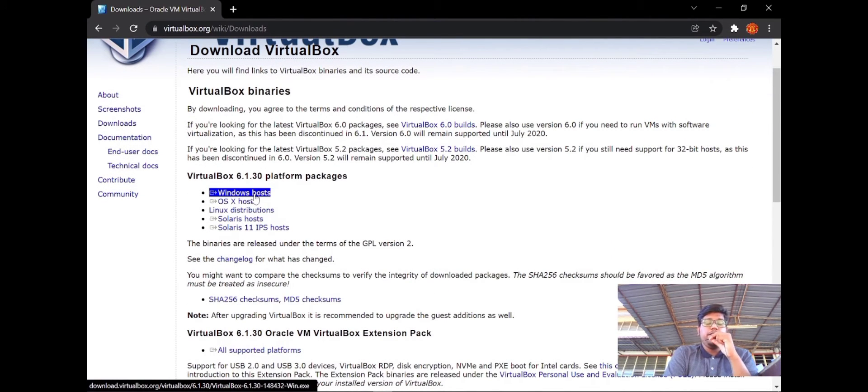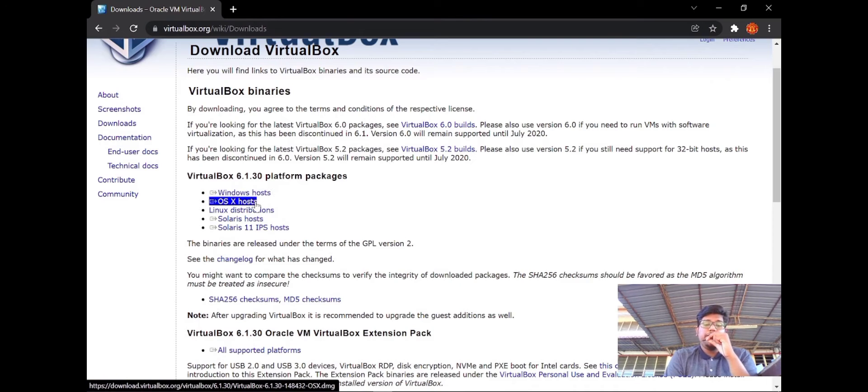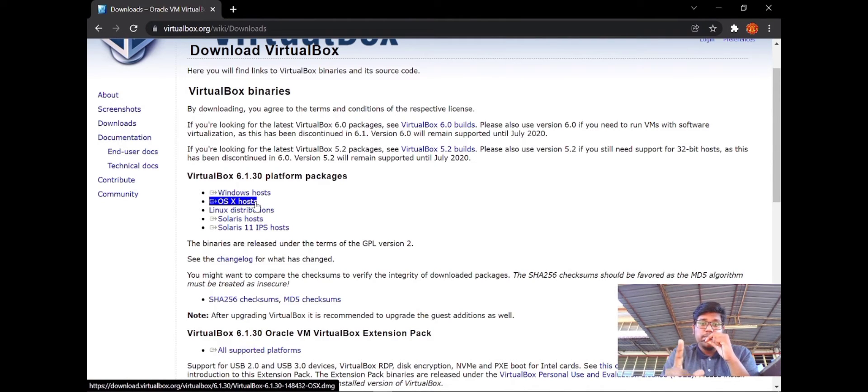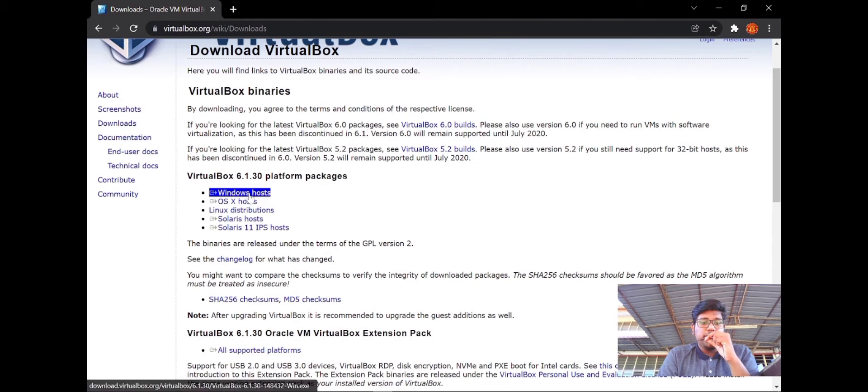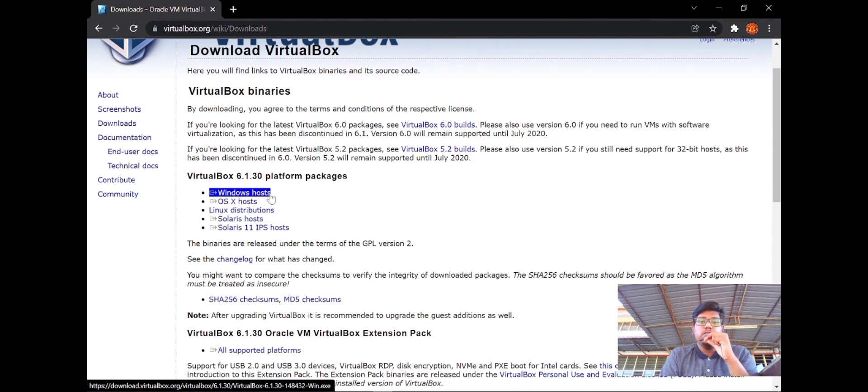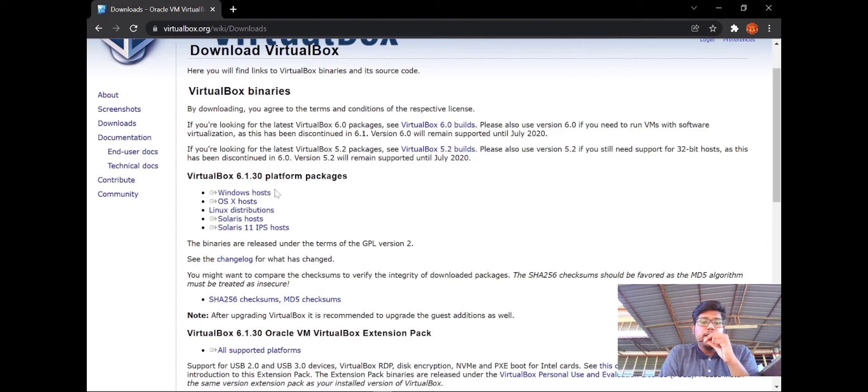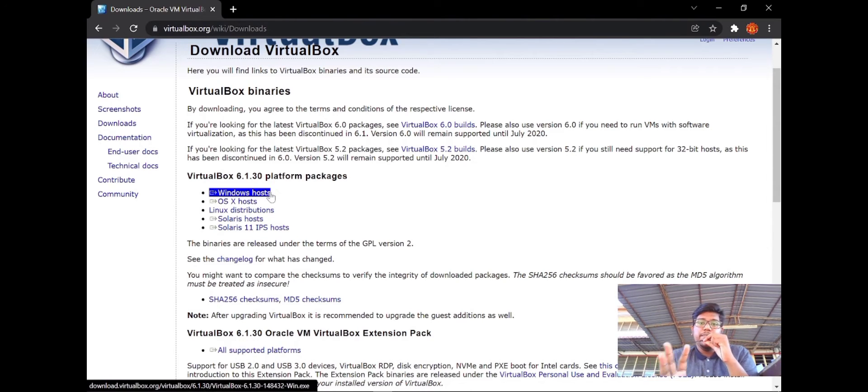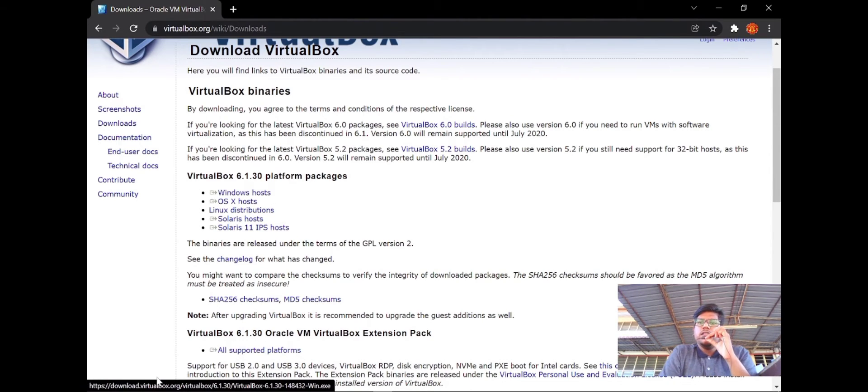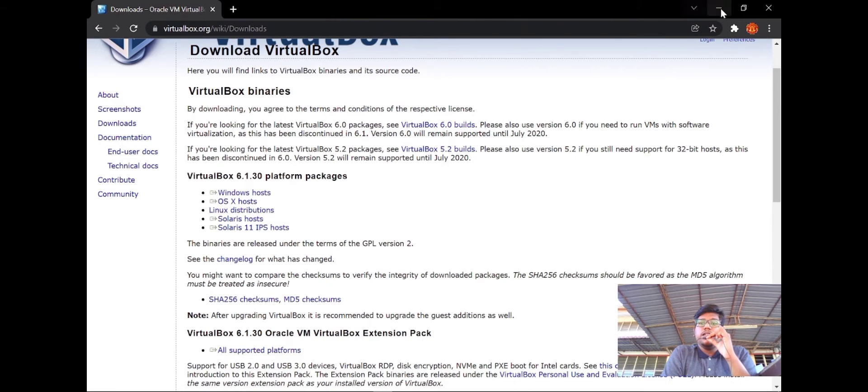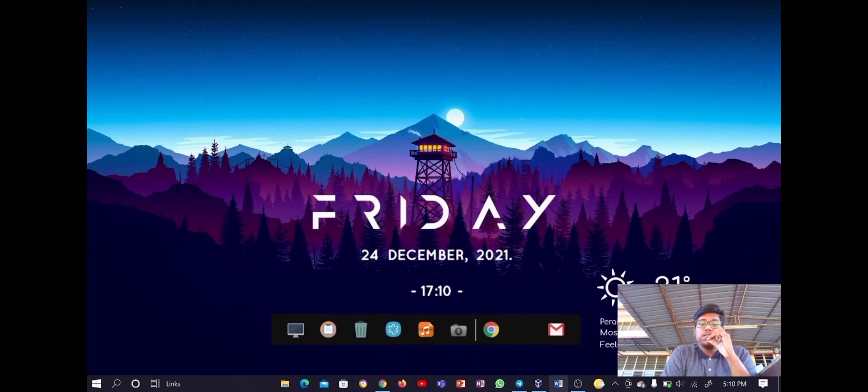You have five platforms to install VirtualBox. But for now, we have to download the first option, which is Windows Host. But I don't need to install it because I already installed it on my PC. Let me show you VirtualBox.